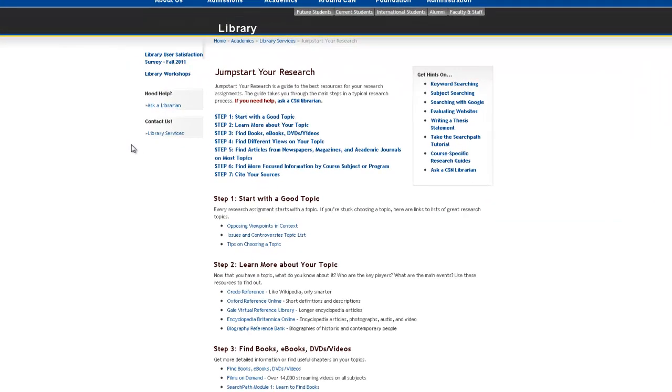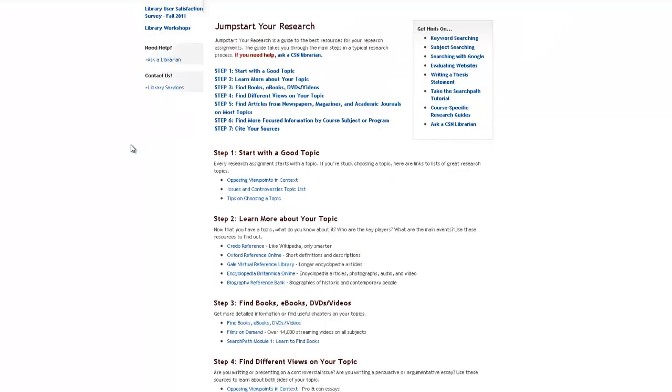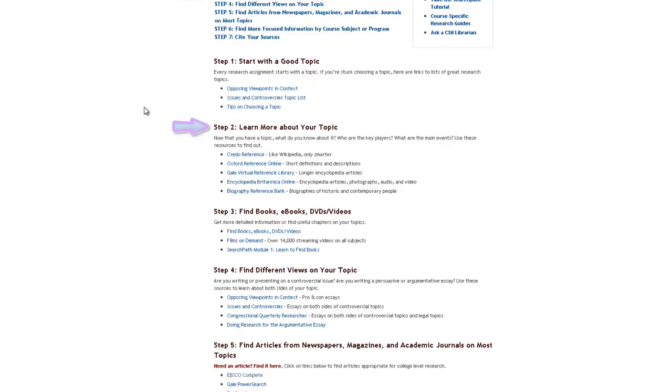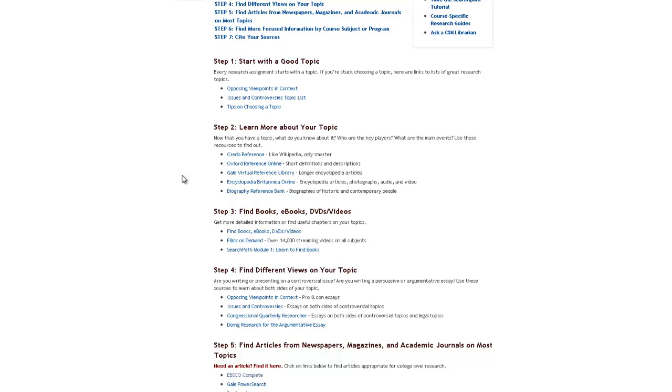Now we're here in the jump-start your research area. As you can see, they have everything broken down into steps. Step one, you need to start with a good topic. So if you're doing a paper and you don't know what your topic is, you should probably figure that out before you come to this site. Next thing, learn more about your topic. Here's different things like the Encyclopedia Britannica. There's an Oxford online reference. There's various things that will help you learn more general concepts about your topic and maybe define it a little better for you.